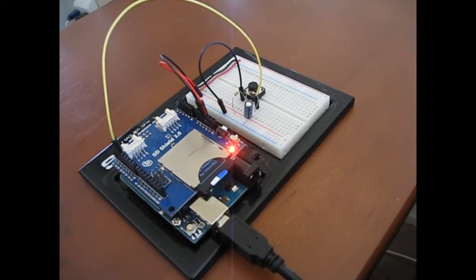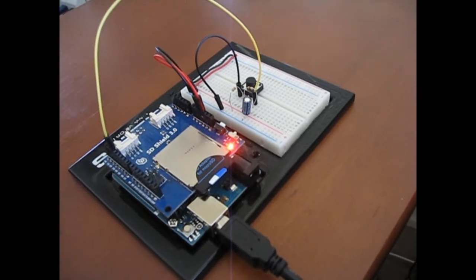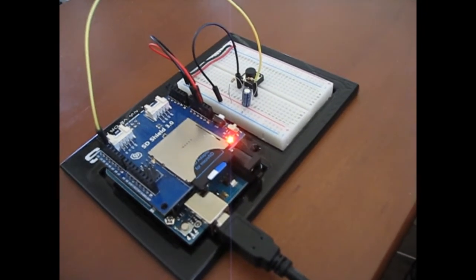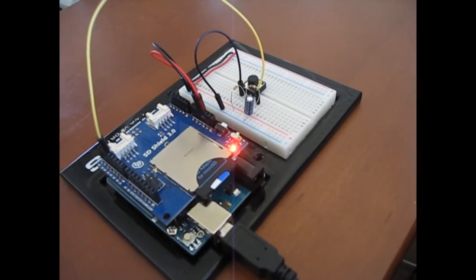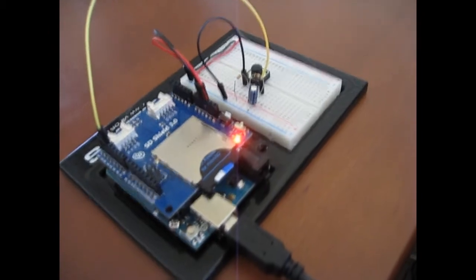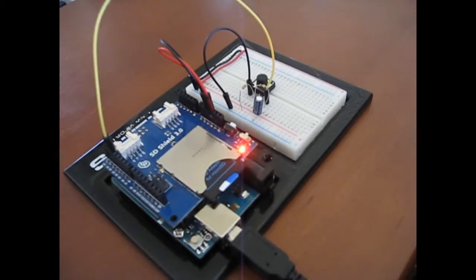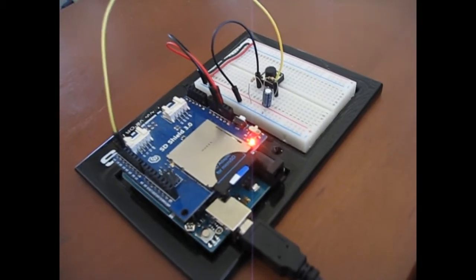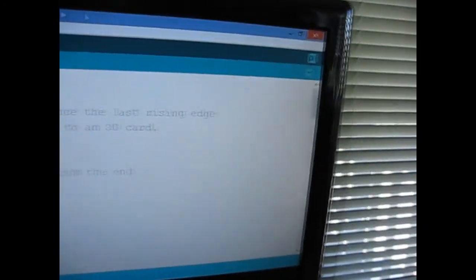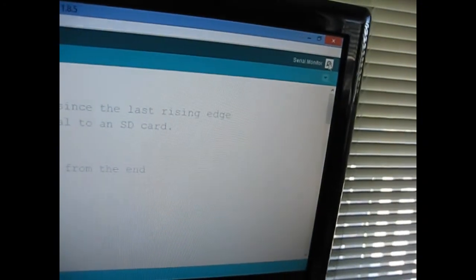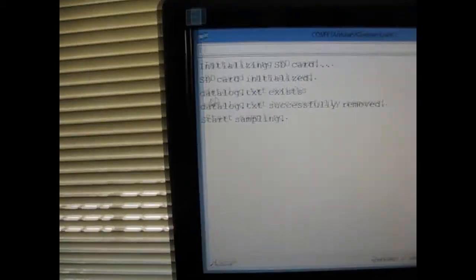Okay, now we've got our little RC network in place here. It's just simply a 10K ohm resistor and a 0.33 microfarad capacitor to ground. And let's start this thing up again and see what we get.